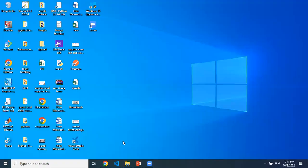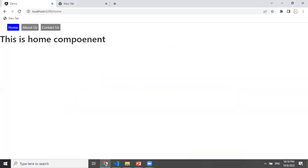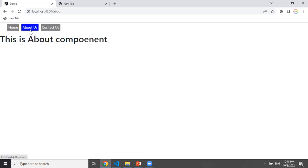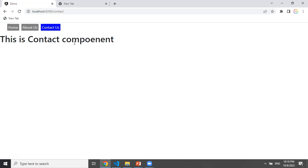I will explain the basic tasks of lifecycle hooks using 3 components: the Home component, the About component, and the Contact component. I will click on the About component, then click on the Contact component, then click on the Home component.